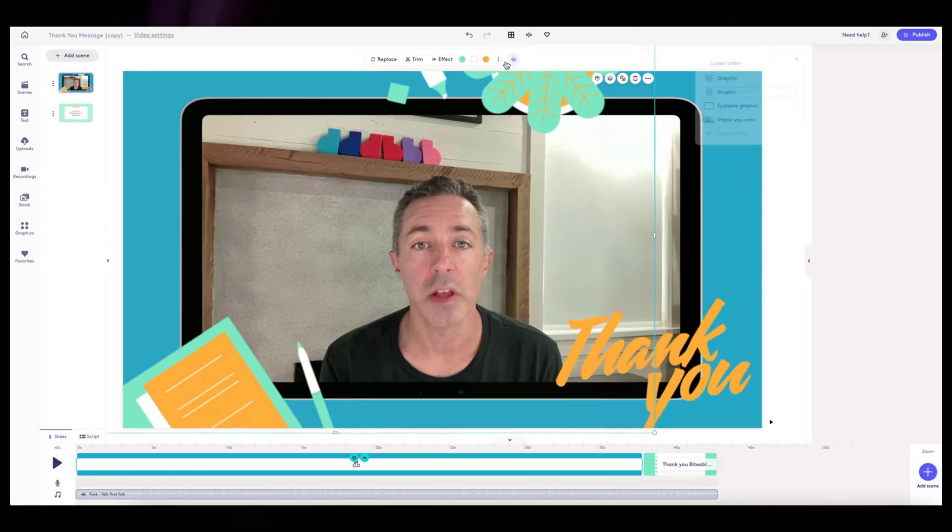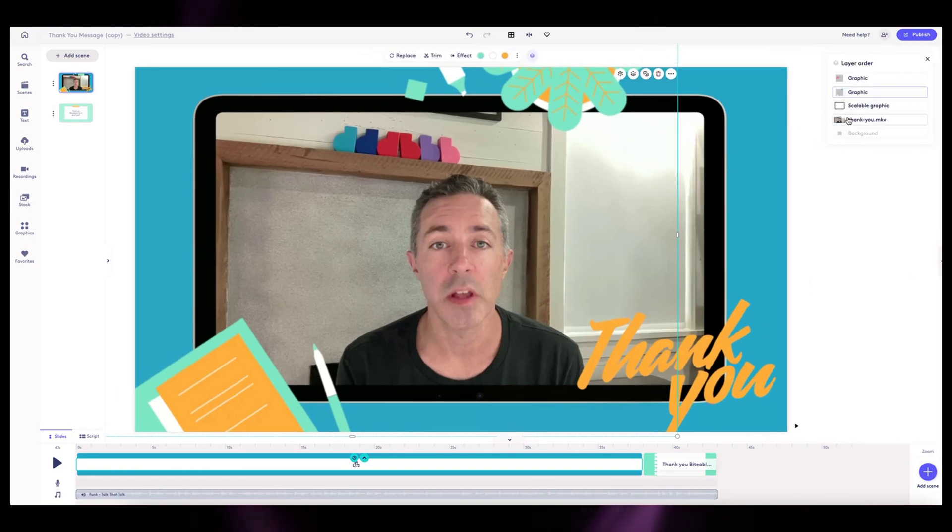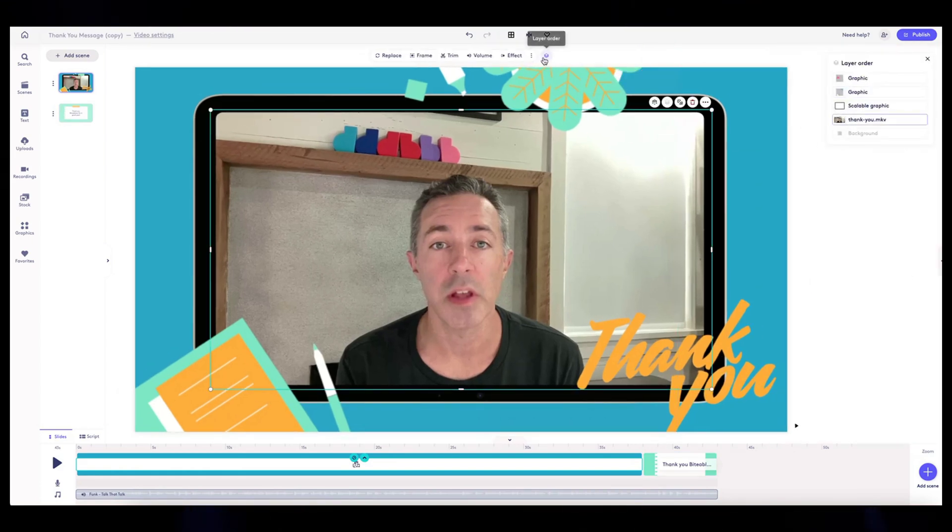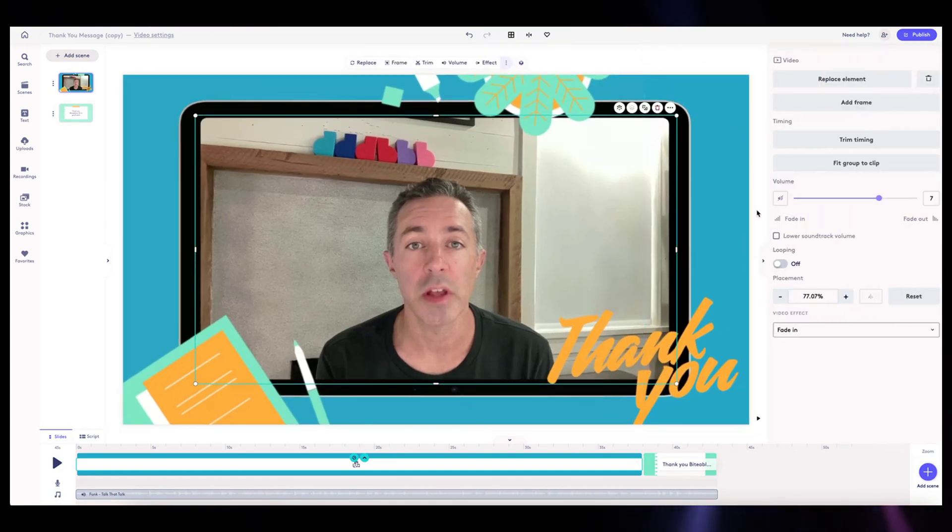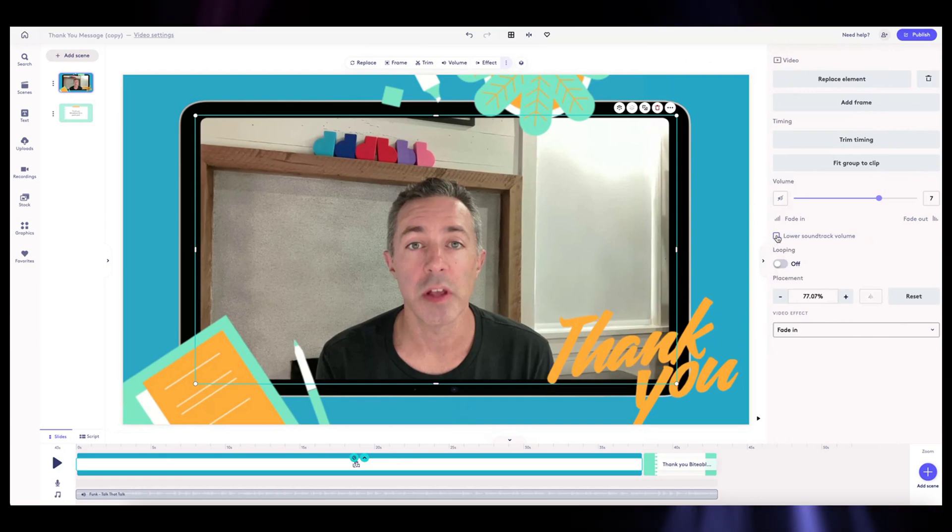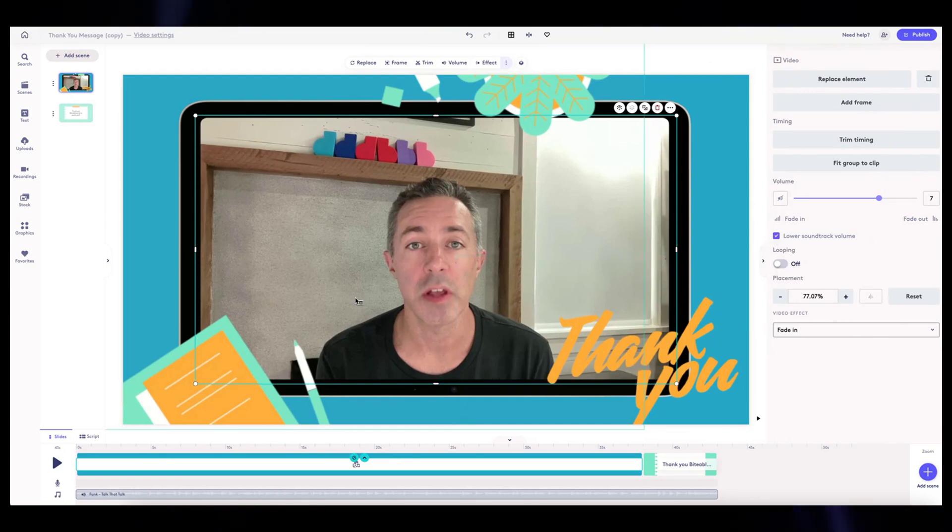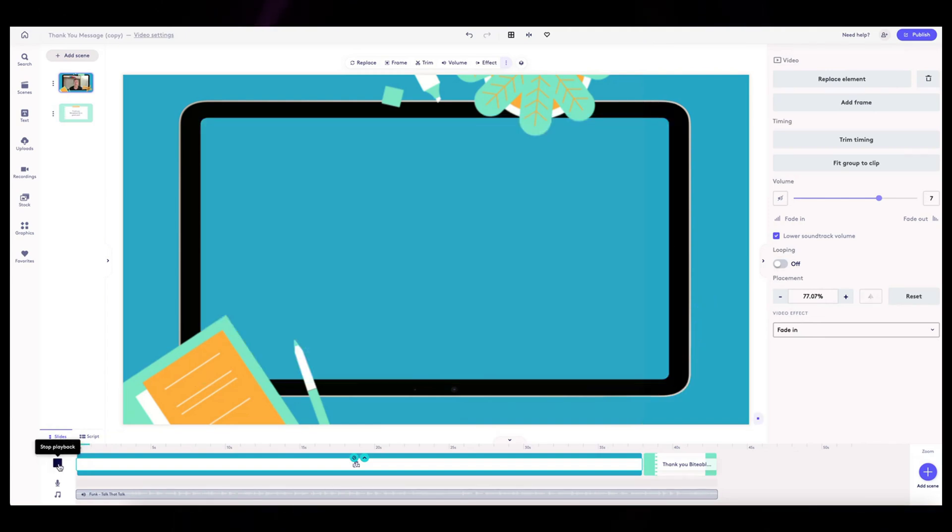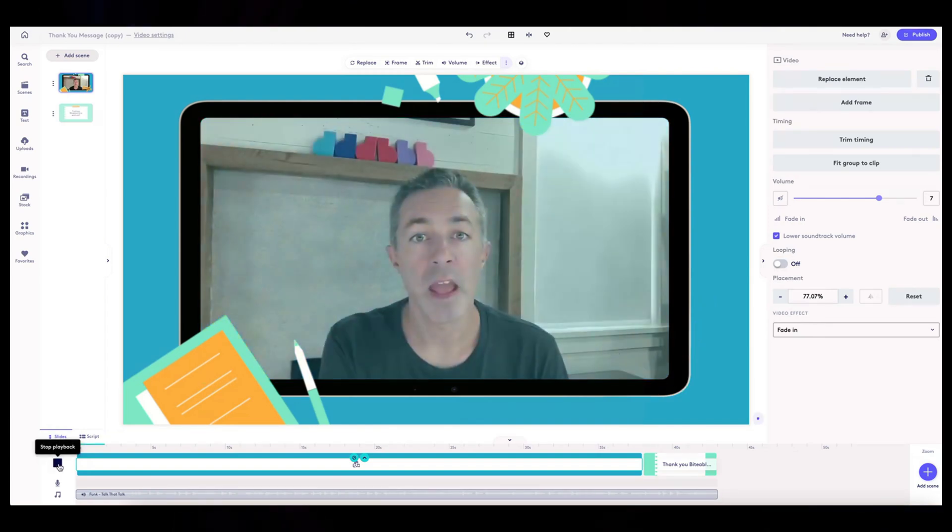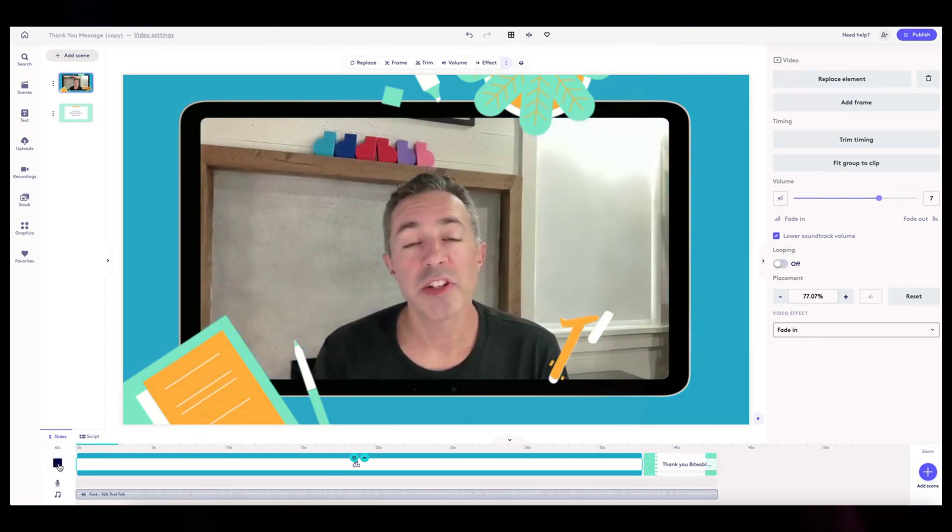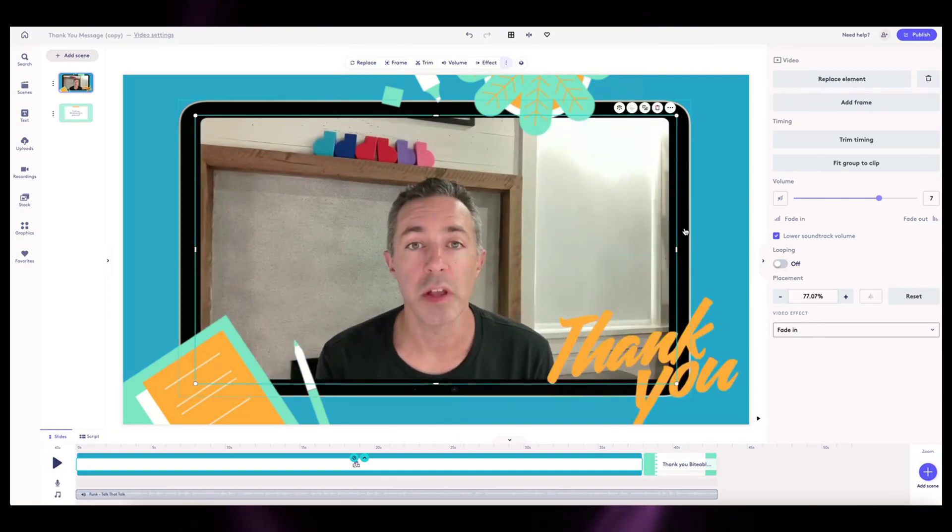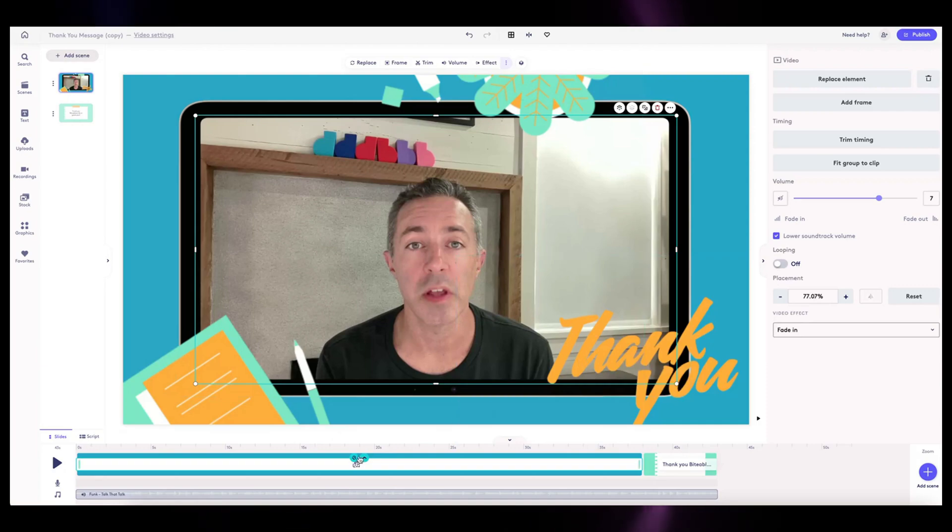And since it's kind of a fun song and a fun message, I want to go select my video and then make sure that I want to lower the soundtrack volume when it's playing so I can easily be heard. Hi Vita Bleeder.